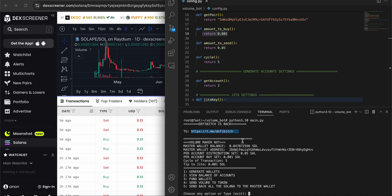Now let's begin the script. Master wallet balance is shown here, and that's my master wallet account. The per-distribution account is this amount, and the per-account buy amount is set, and the cycle is five. As you saw in my configuration, you can do the same similar thing.